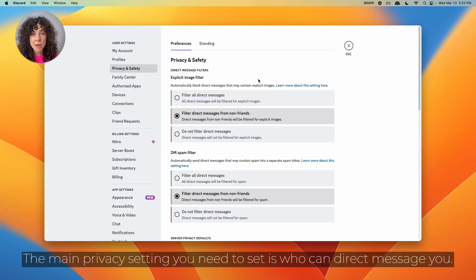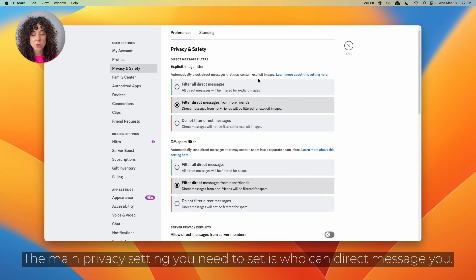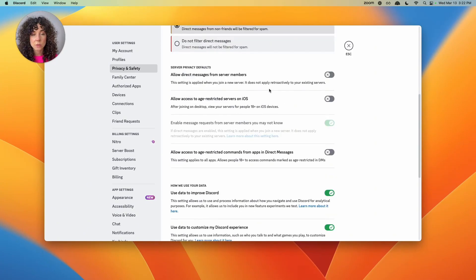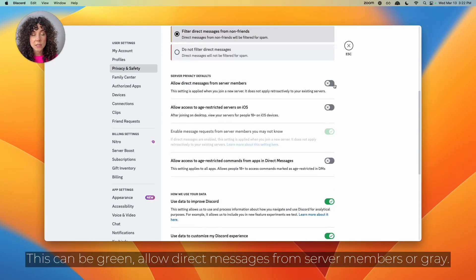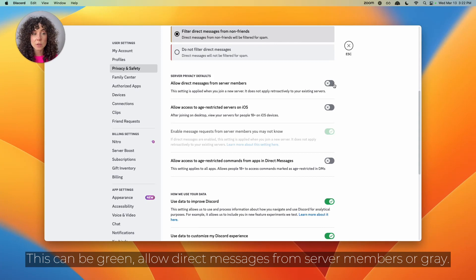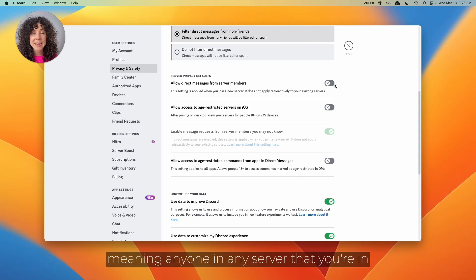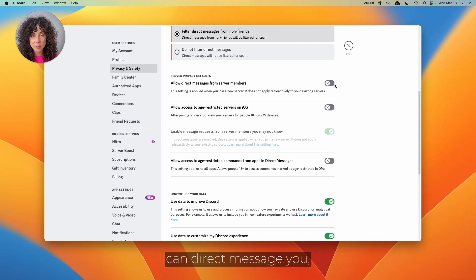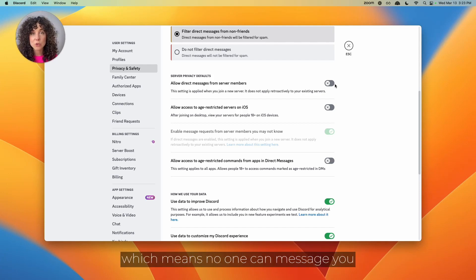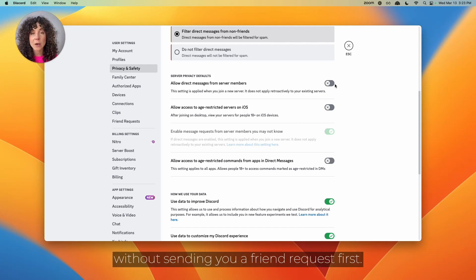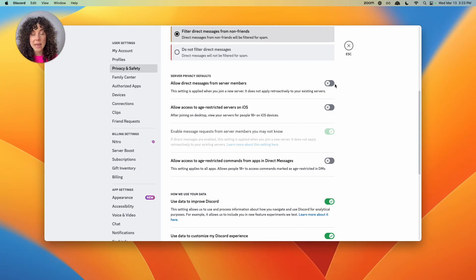The main privacy setting you need to set is who can direct message you. This can be green, allow direct messages from server members, or gray. Green means anyone in any server that you're in can direct message you, or it can be gray, which means no one can message you without sending you a friend request first.